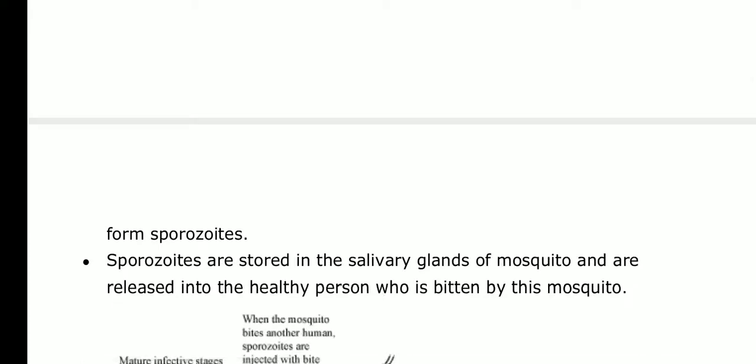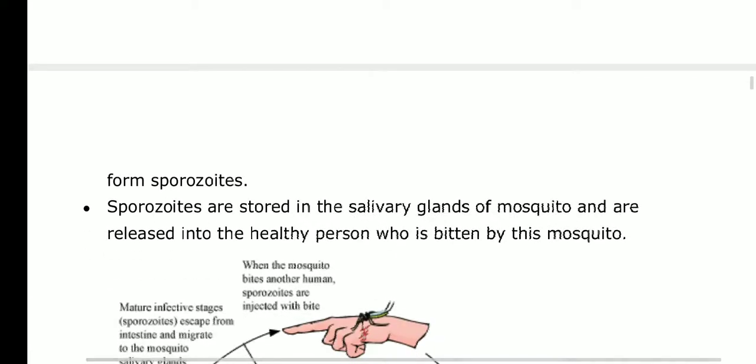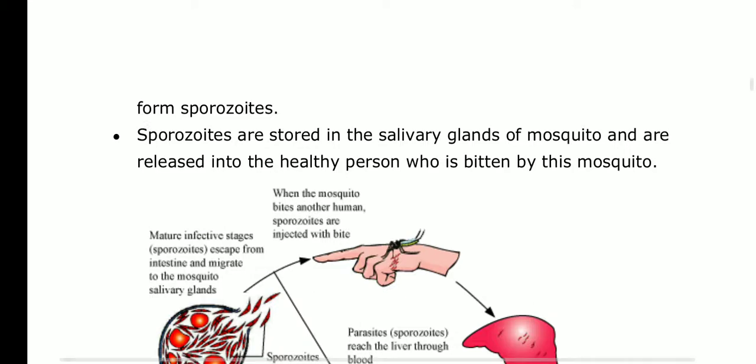Inside the mosquito, the gametocytes fertilize: mega-gametes and micro-gametes fuse to form a zygote. The zygote further changes into an oocyst, undergoes division to form sporozoites, which are then stored in the salivary glands of the mosquito and released into the next healthy person bitten.